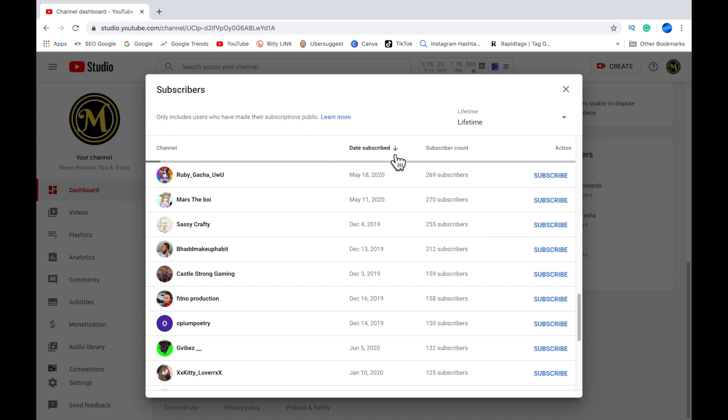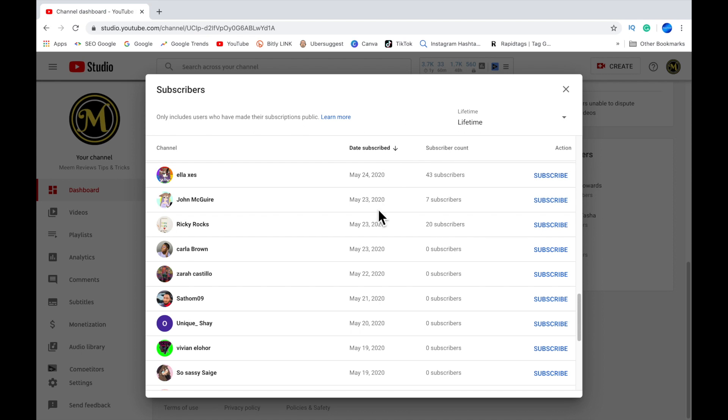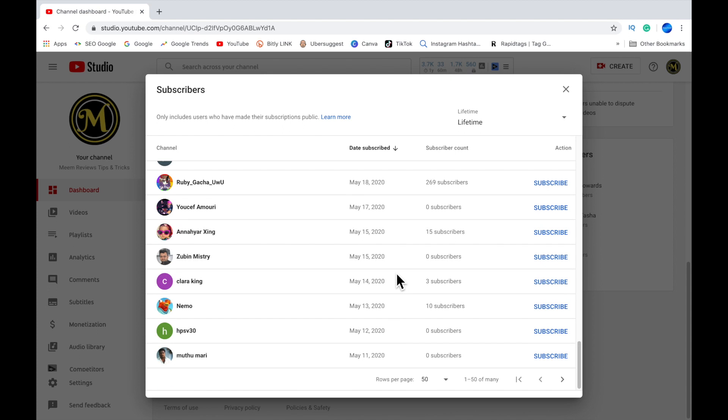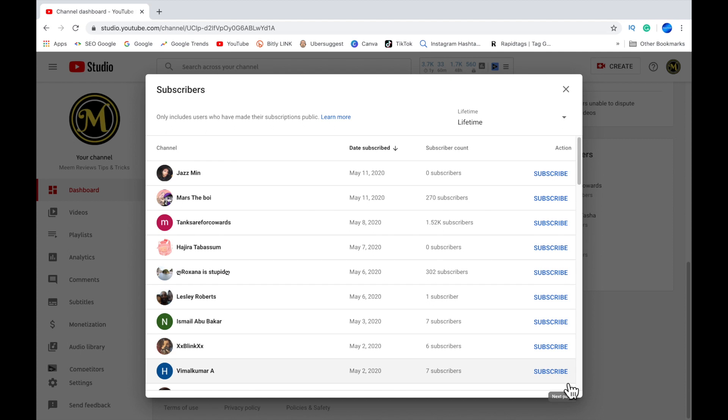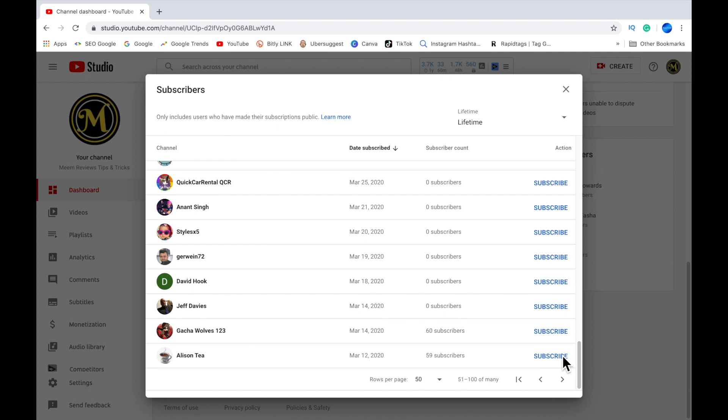Now bear in mind, this only shows a list of all the subscribers that have their account shown as public. If an account is set to private, it will not show up on your subscriber list and you will not get any notifications to say that they subscribed to your channel.